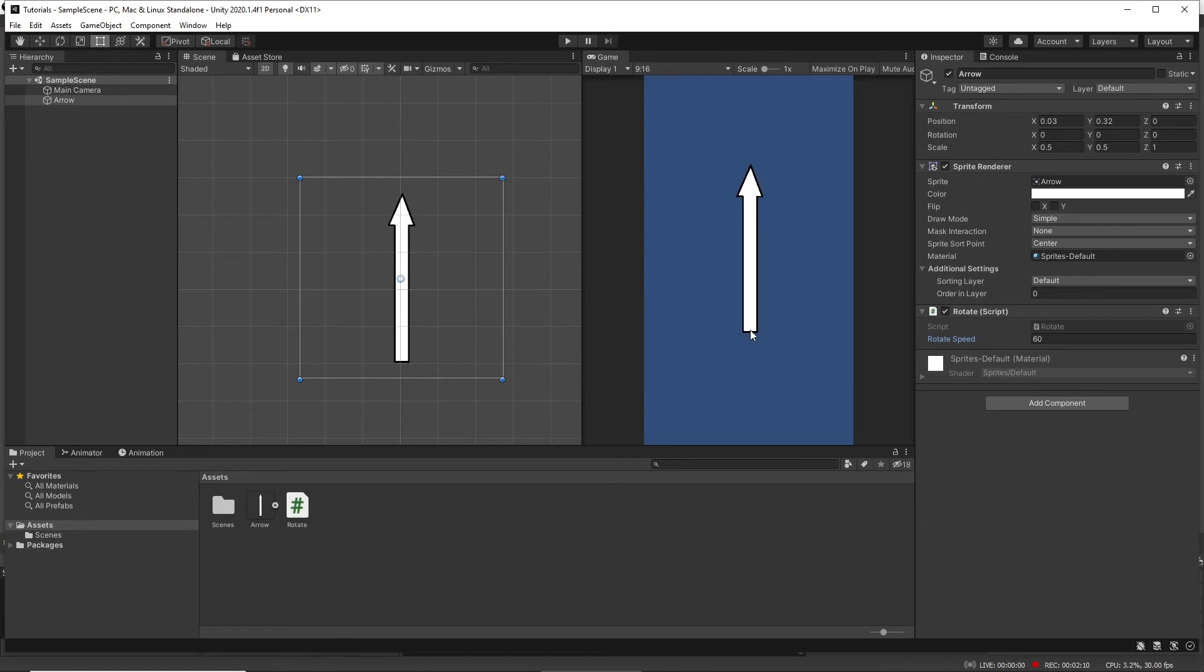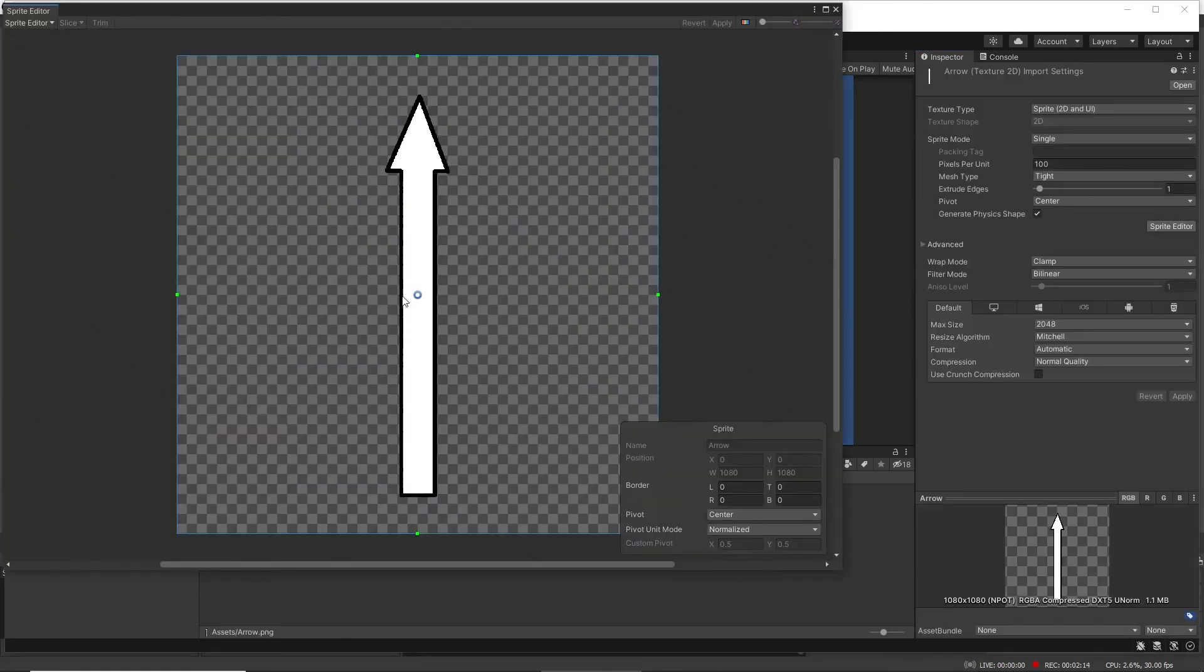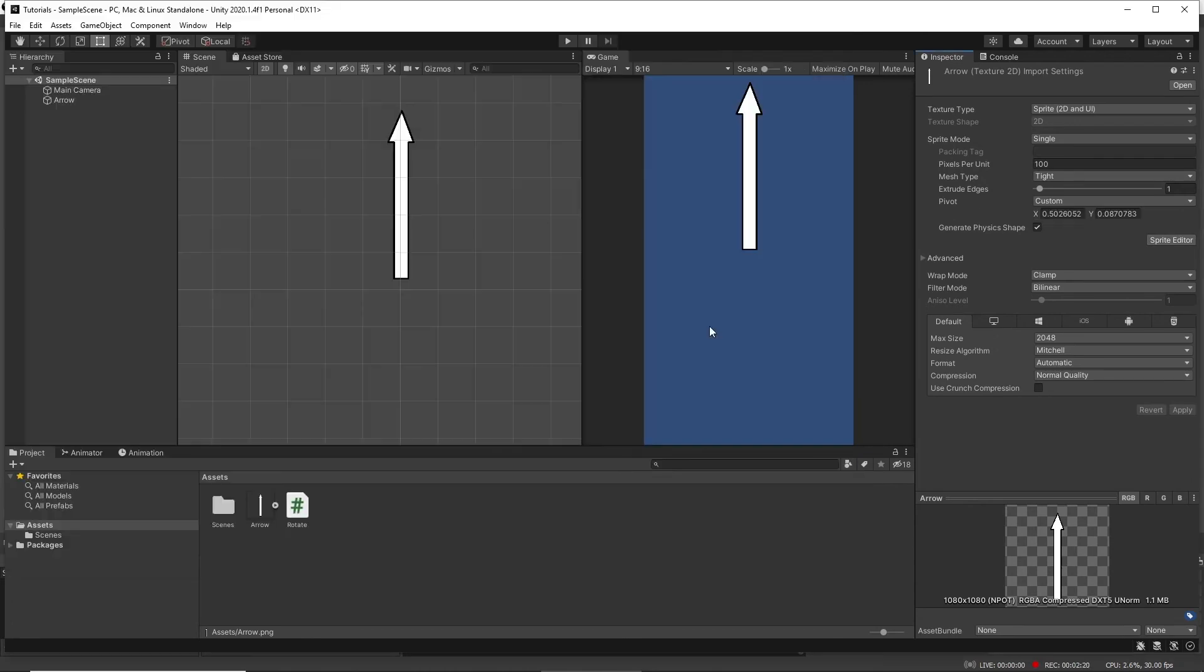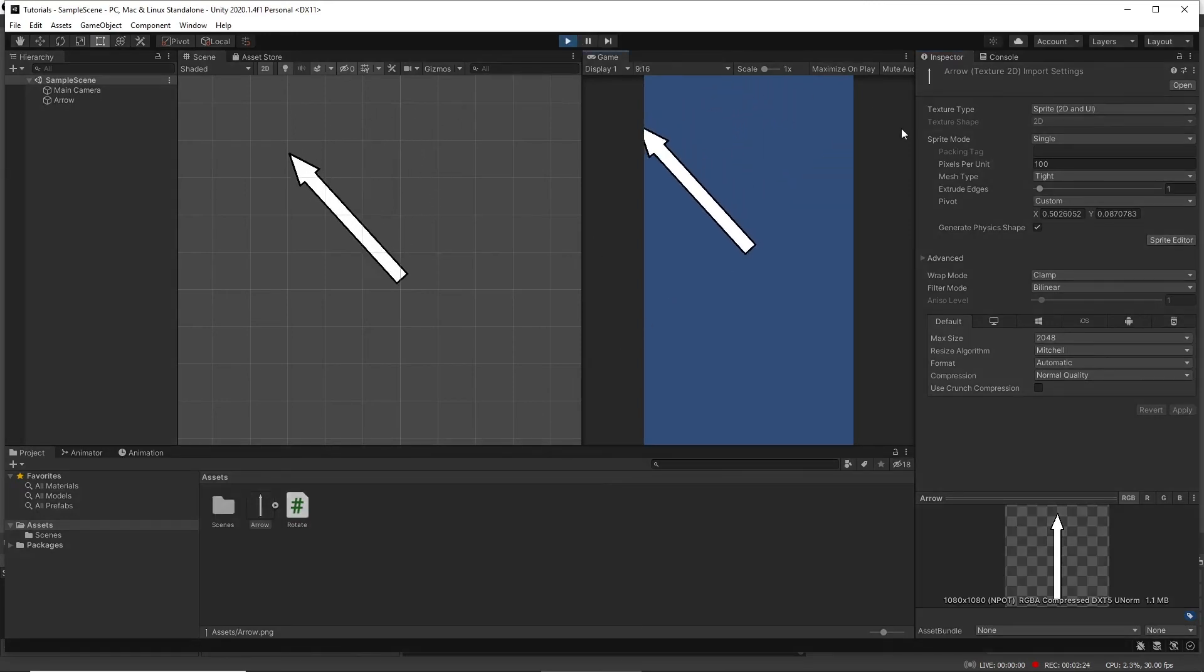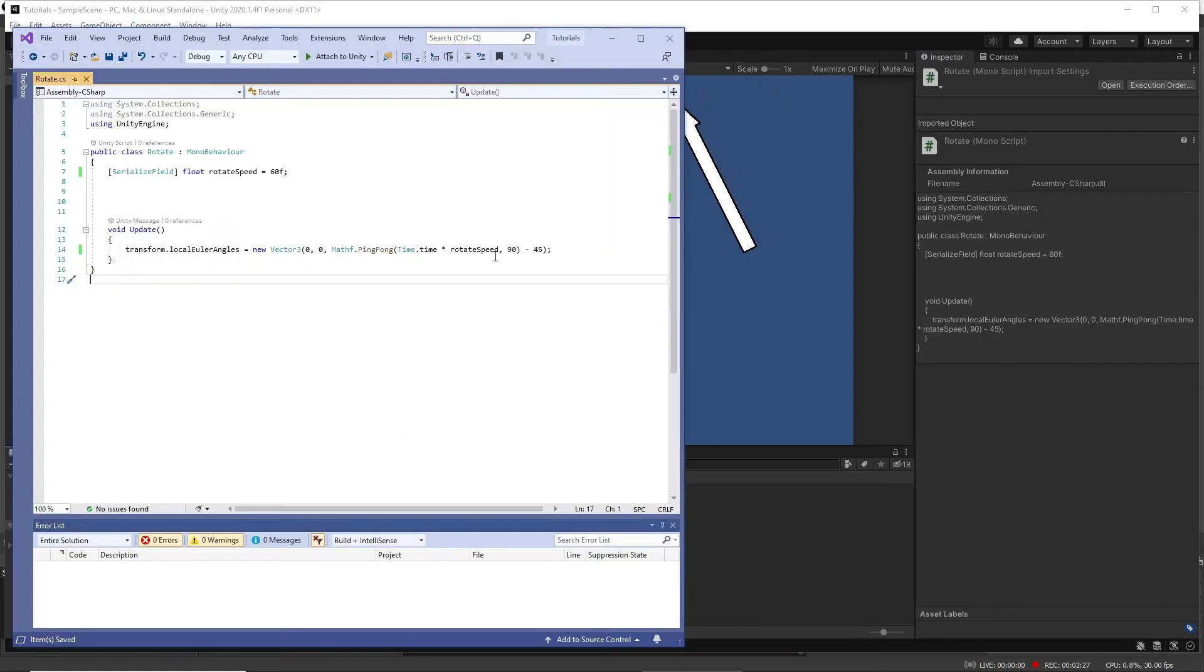We go into the sprite editor and we can move the pivot point down to the base, apply that. And you can see it's moving back and forth between 45, and you can obviously change the angles in here.